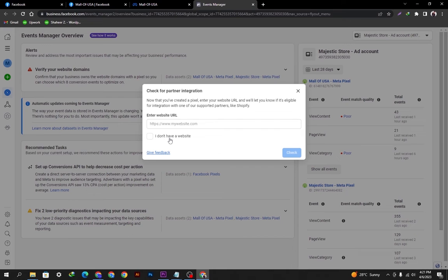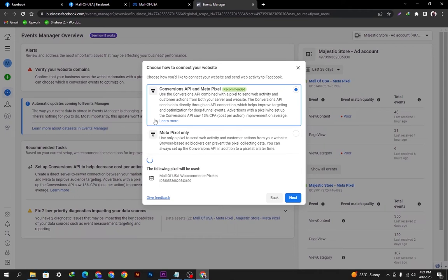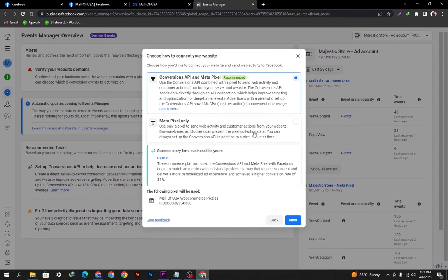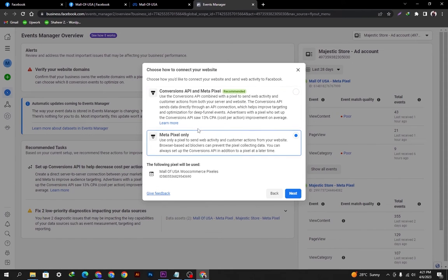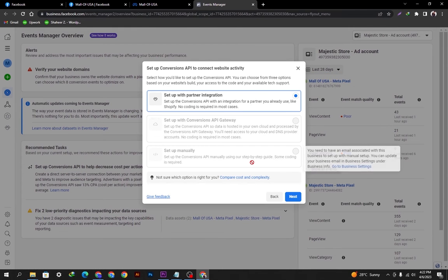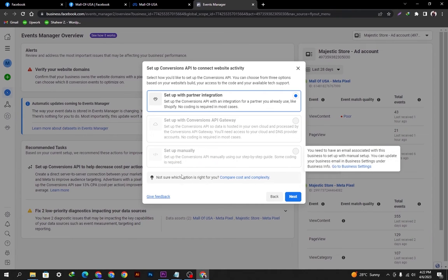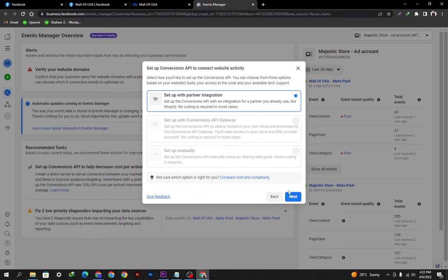It is now asking for the partner integration. For now I'll click 'I don't have a website.' You can check for the partner integration and put your website link here if you have one. From here we can select the first option, which is Conversions API and Meta Pixels — the recommended settings by Facebook. I'll select this, click Next, and then select WooCommerce as our integrated partner.